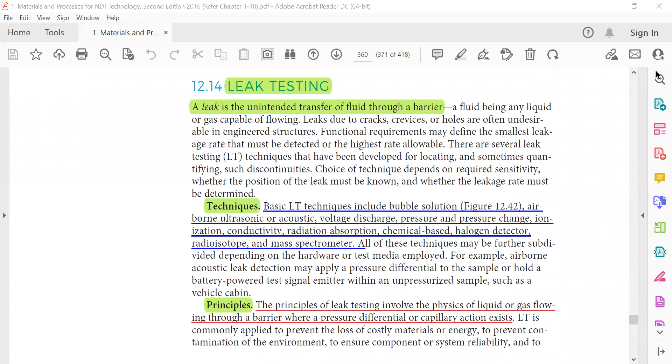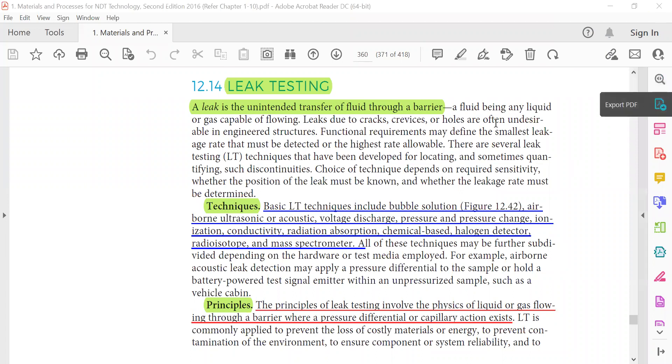Good morning my friends, we will start leak testing. I had one video before, you can see this as extra. In this book, leak testing: a leak is an unintended transfer of fluid through a barrier. Basic leak detection techniques include bubble solution, airborne ultrasonic or acoustic, voltage discharge, pressure and pressure change, ionization, conductivity, radiation absorption, chemical-based, halogen detector, radio isotope, and mass spectrometer.